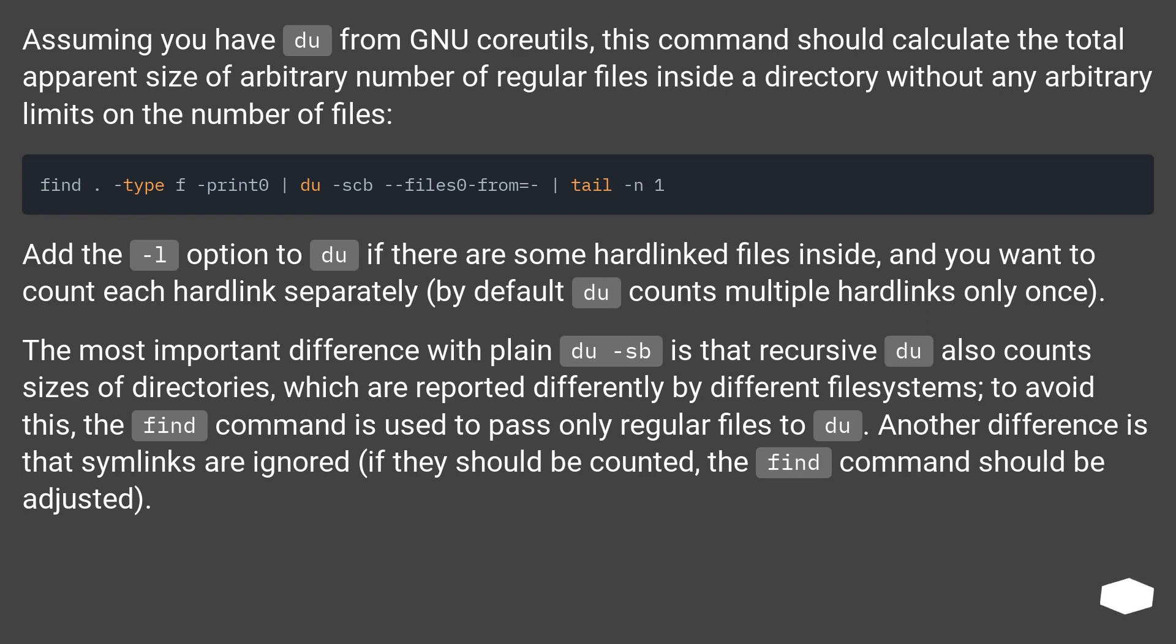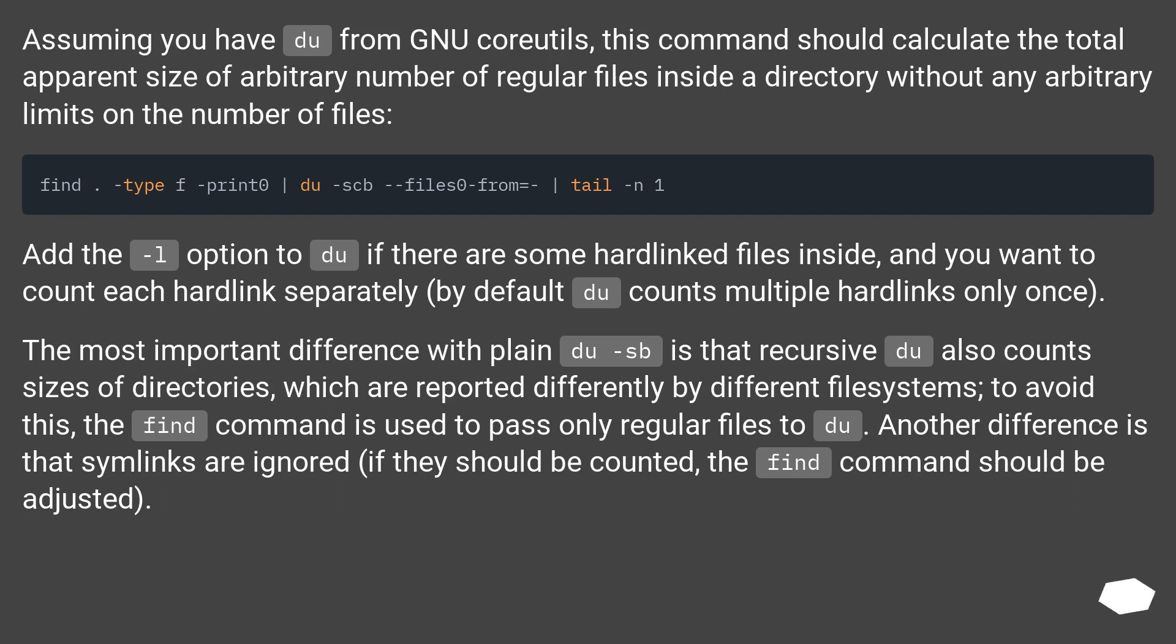The most important difference with plain du -sb is that recursive du also counts sizes of directories, which are reported differently by different file systems. To avoid this, the find command is used to pass only regular files to du. Another difference is that symlinks are ignored. If they should be counted, the find command should be adjusted.